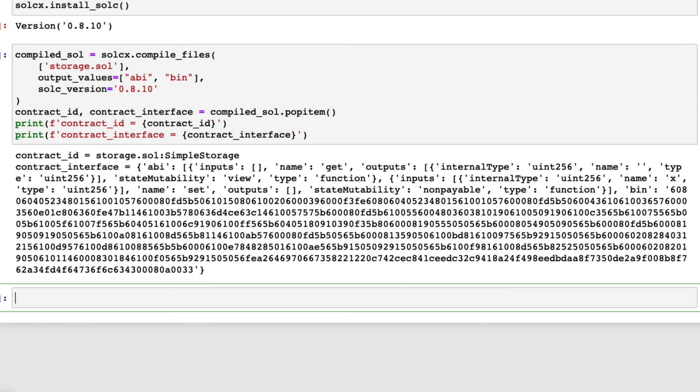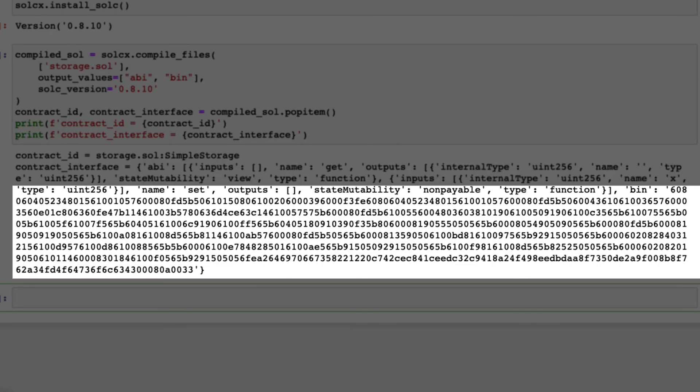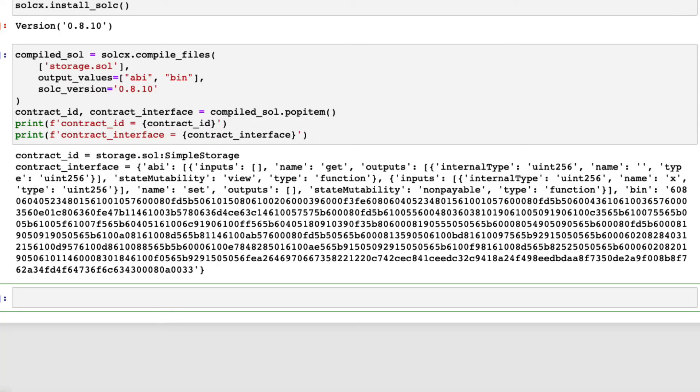You can see the ABI, application binary interface, and bin, binary code of the compiled code, which we will use in the next step.